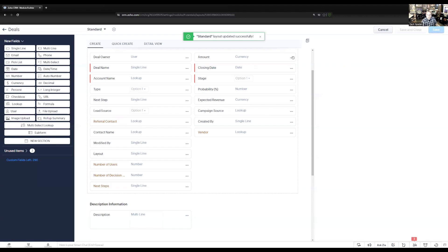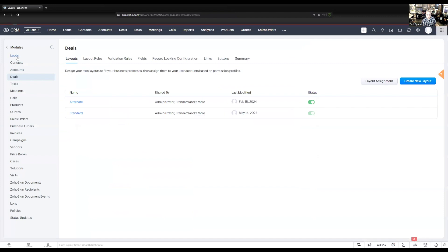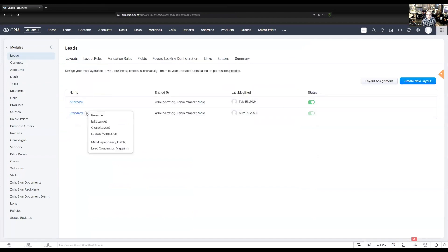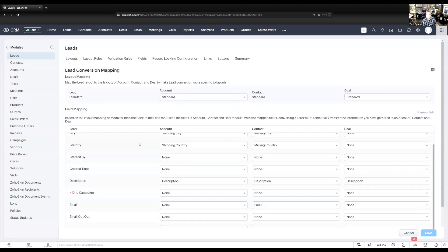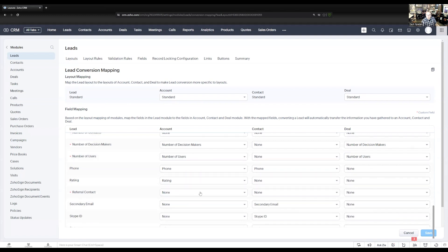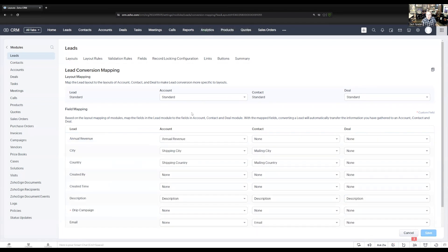Save that. Now we also have to map the referral contact in the leads module to the account and contact records. So let's go back to the leads and into the lead conversion mapping. I'll find my referral contact field — I created one for the account and one for the deal record, so I need to make sure both are mapped. When we convert that lead, whoever the referral contact was will carry over into the account and deal records.